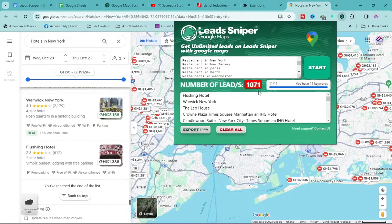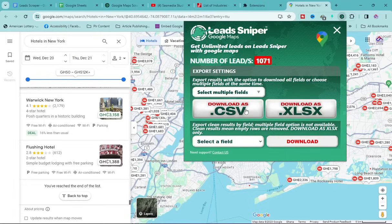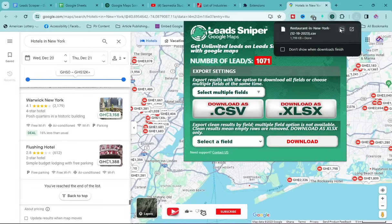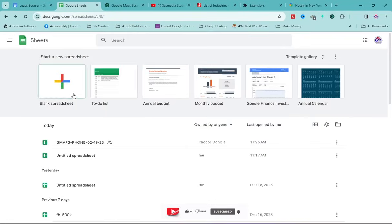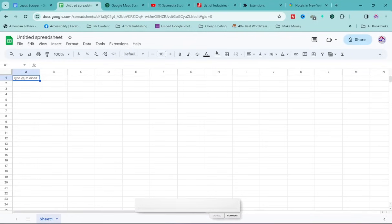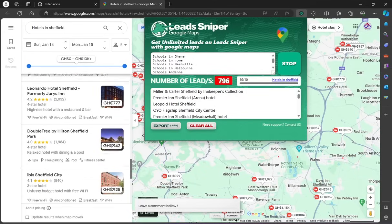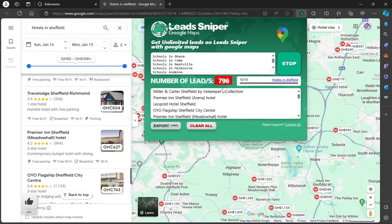Chrome has now extracted 1,071 leads. Click 'Export' then 'Download as CSV,' or open it directly in Microsoft Excel or Google Sheets. I'll open Google Sheets — click on Blank Spreadsheet. Meanwhile, checking Edge, it has extracted 796 leads and will reach a thousand very soon.